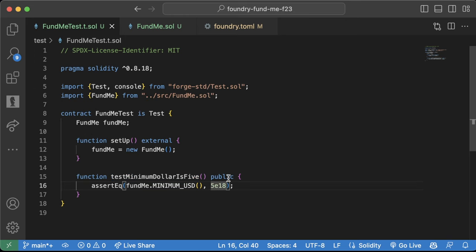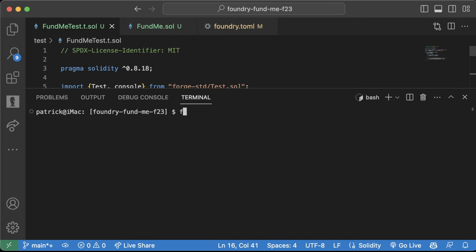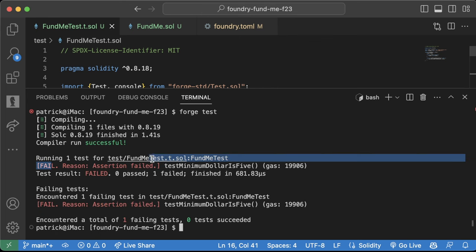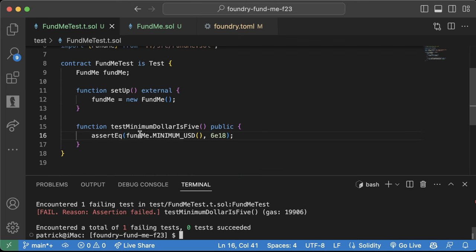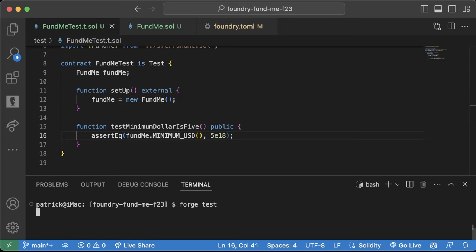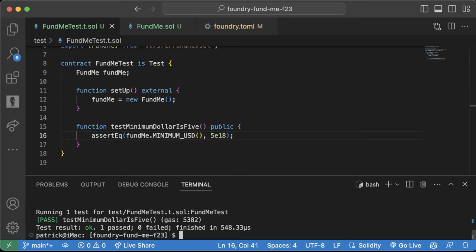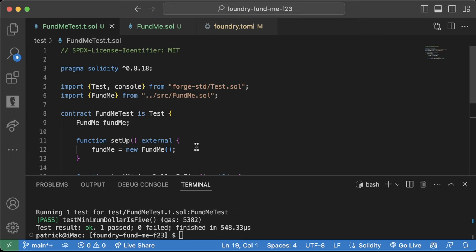If we change the expected value to 6, the test fails because the minimum USD is 5 and we're checking for 6. So we change it back to 5, rerun the terminal, and the compiler runs successfully. You just ran your first basic test — great job. When you're working with systems where you don't have to interact with external contracts, continuing to write tests like this is great practice.